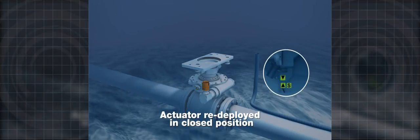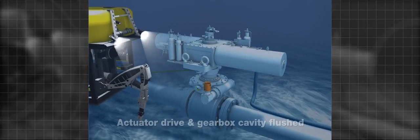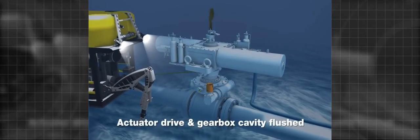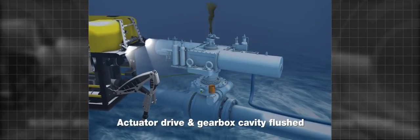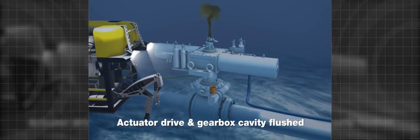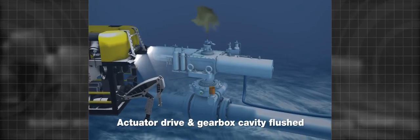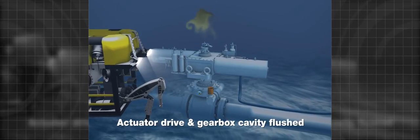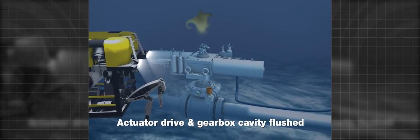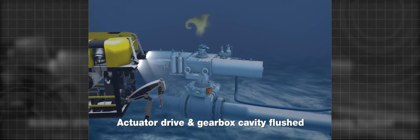Guide pins ensure the correct position when mating with the spool. The actuator and gearbox spool cavity is flushed to remove seawater and completing the compensating function.